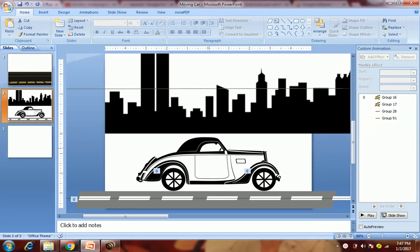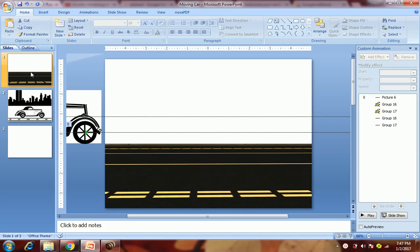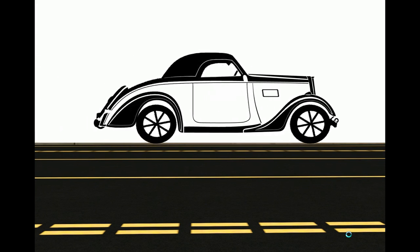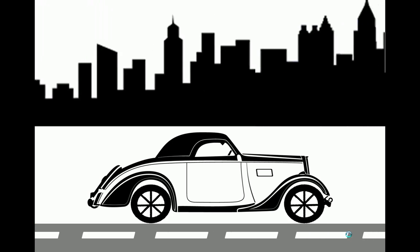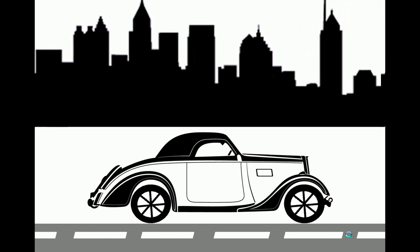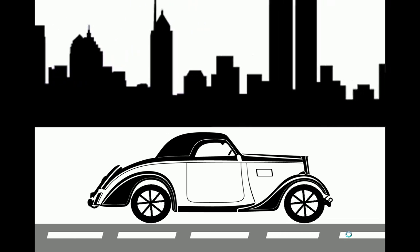Hello friends, you must have seen my earlier video of moving car animation. We will just add one more animation to it. To remind you, I will play that earlier animation. In that video, we showed a car moving on a road but without any background. In this video, we will show some background and we'll show the road also going backwards, with the background image moving as well.